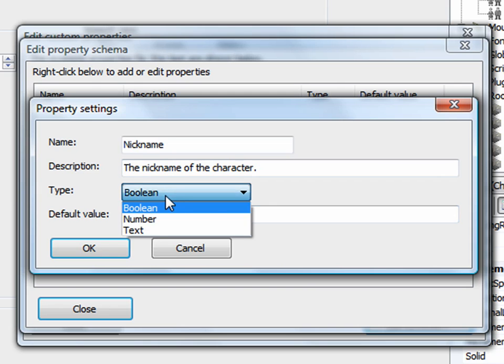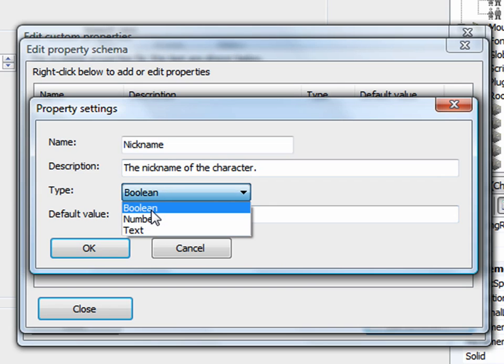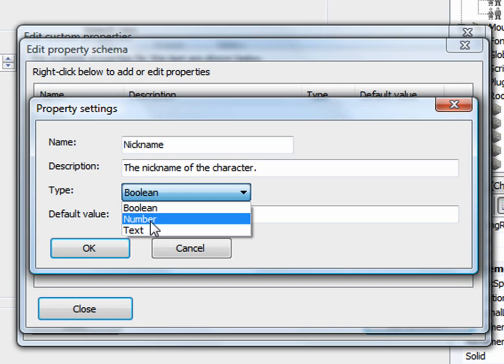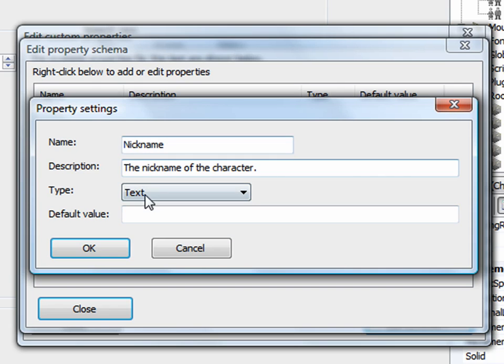Description, the nickname of the character. This is the type. You can have up to three types: Boolean, which we've talked about before, is a true or false value. You can have a number or you can have text. Well, in the case of a nickname, we want text. And the default value is, let's just say none.